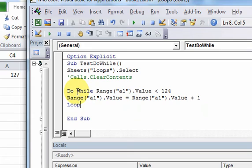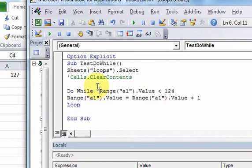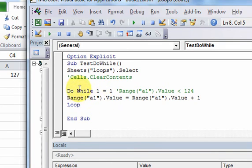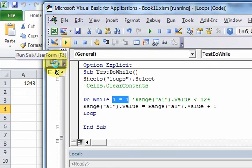That is a do-while loop — it keeps looping while the condition is true and stops when it's false. This brings up the idea of an infinite loop: a loop that loops infinitely many times and never stops. We could write one like this: Do While 1 = 1. Since 1 equals 1 is always true, if I hit Run, look what happens — it's never going to stop.